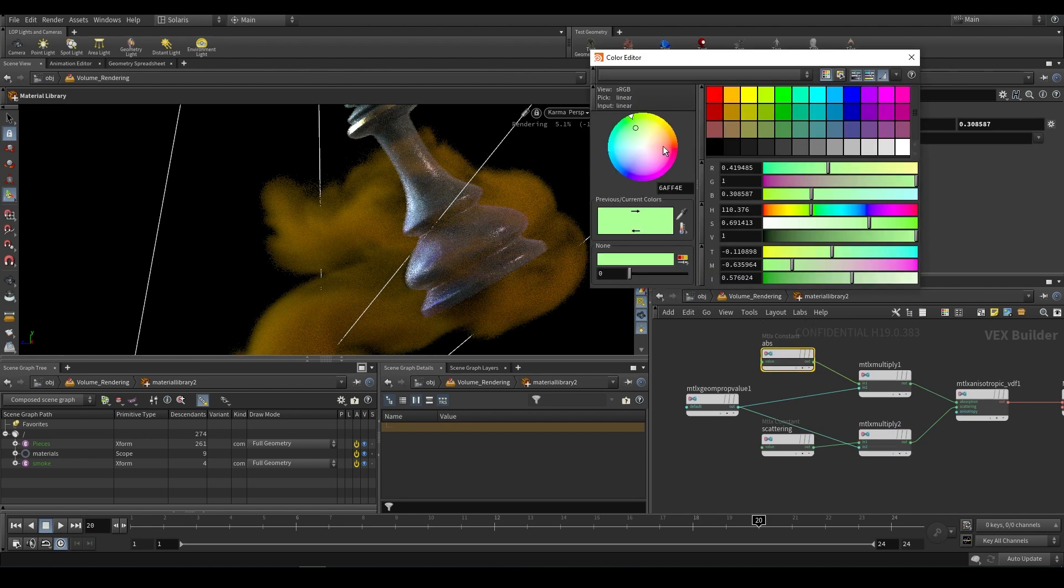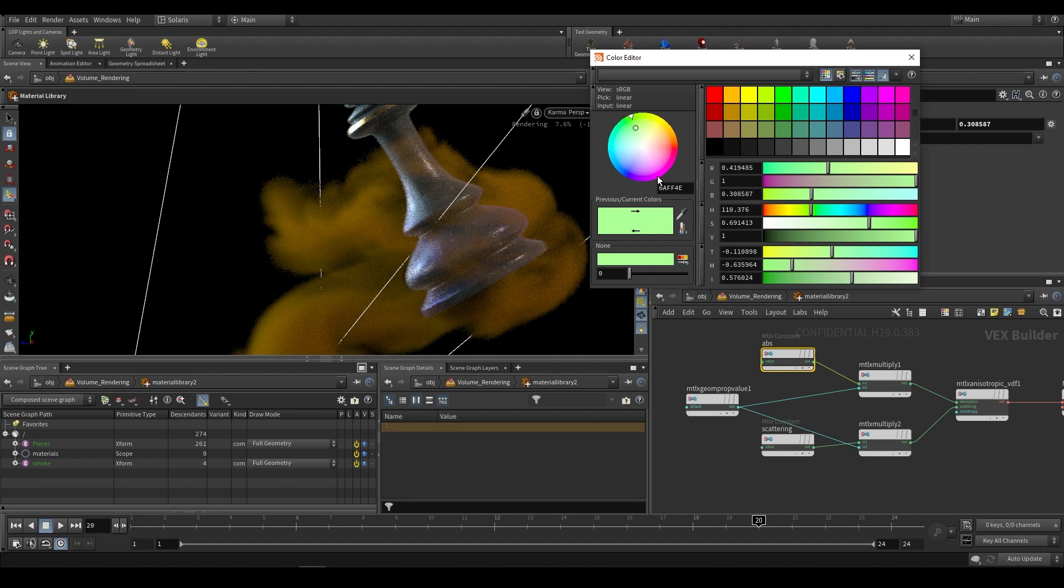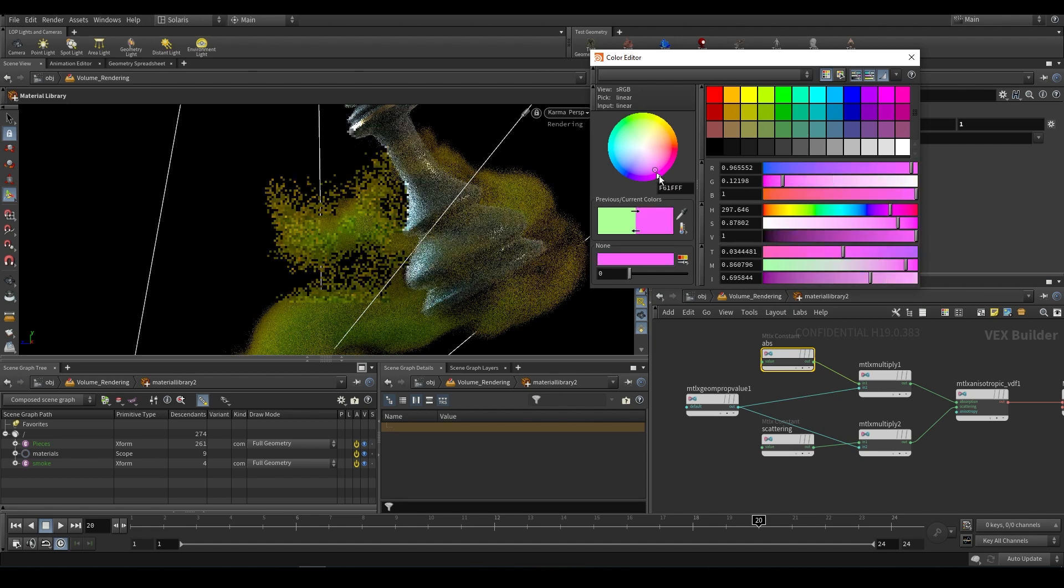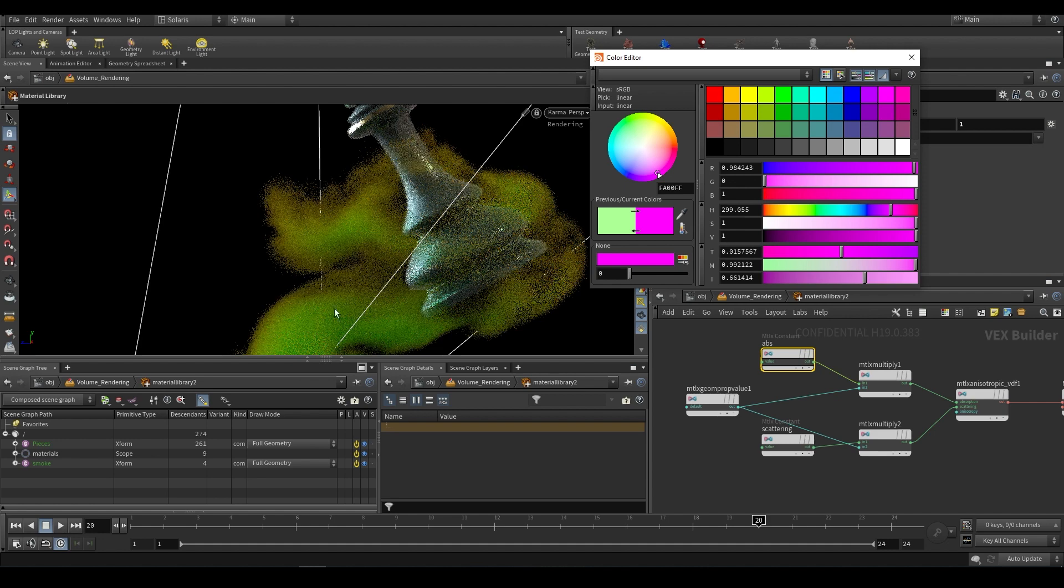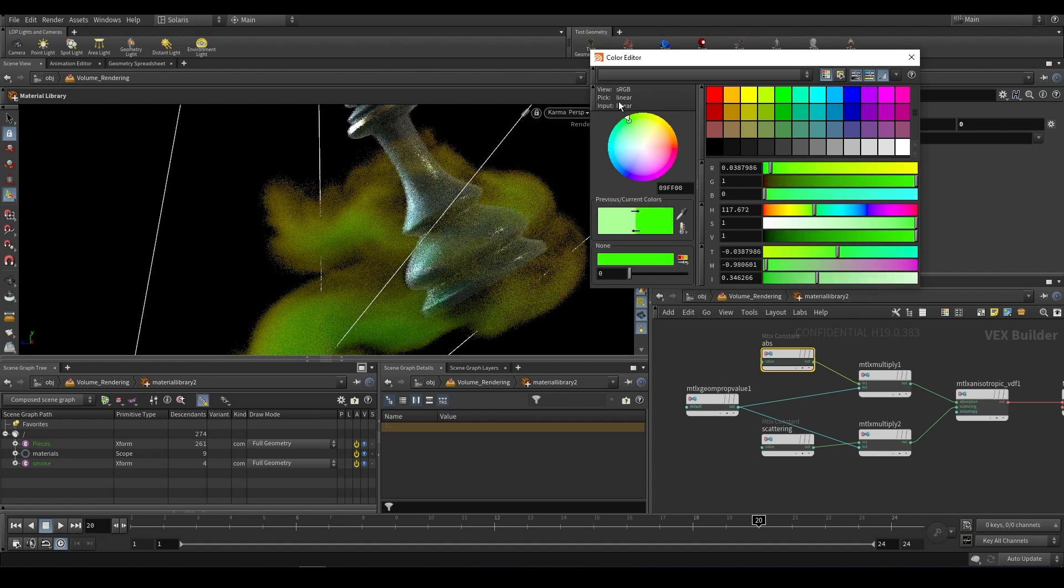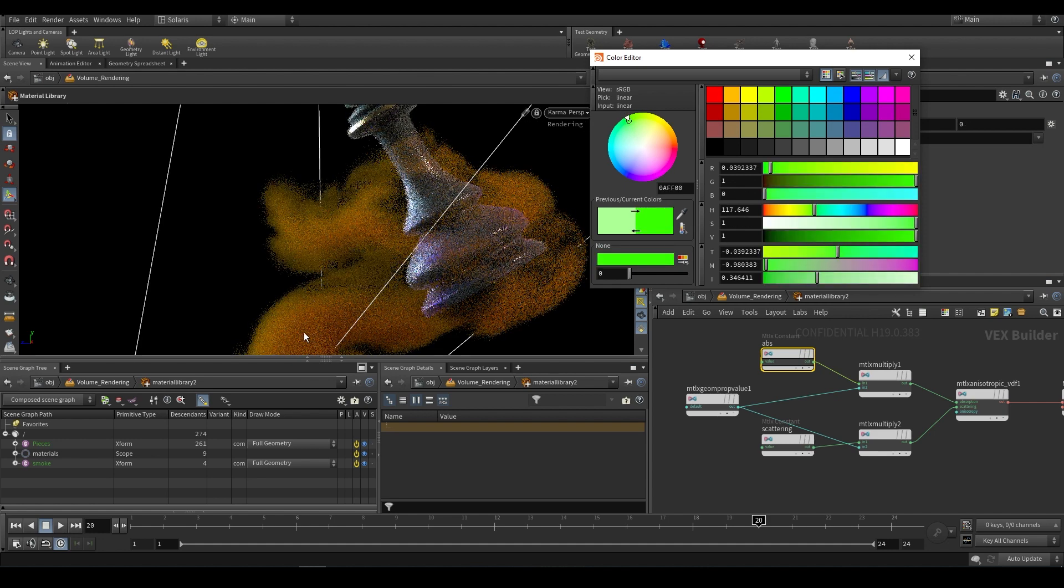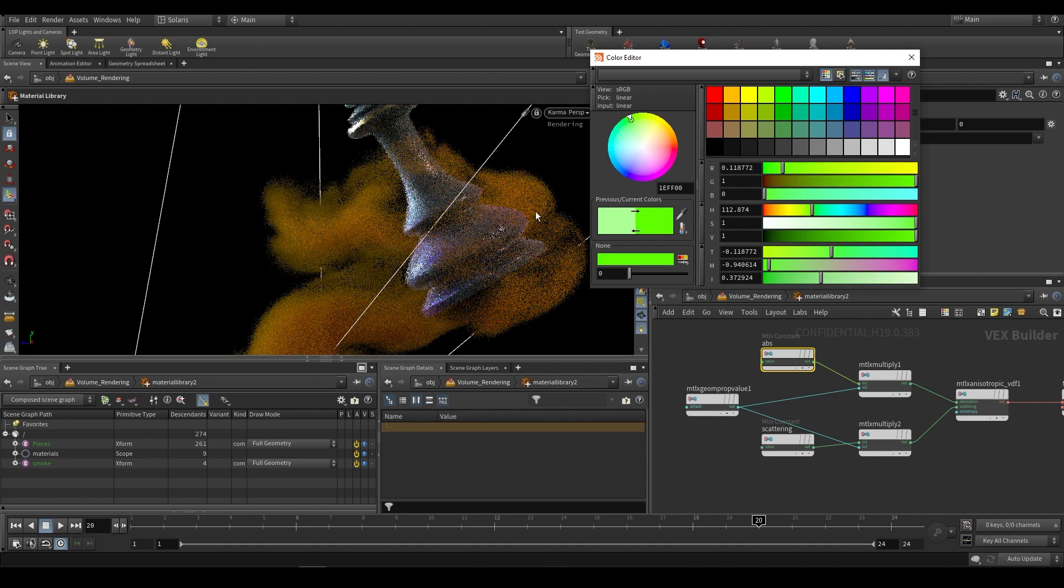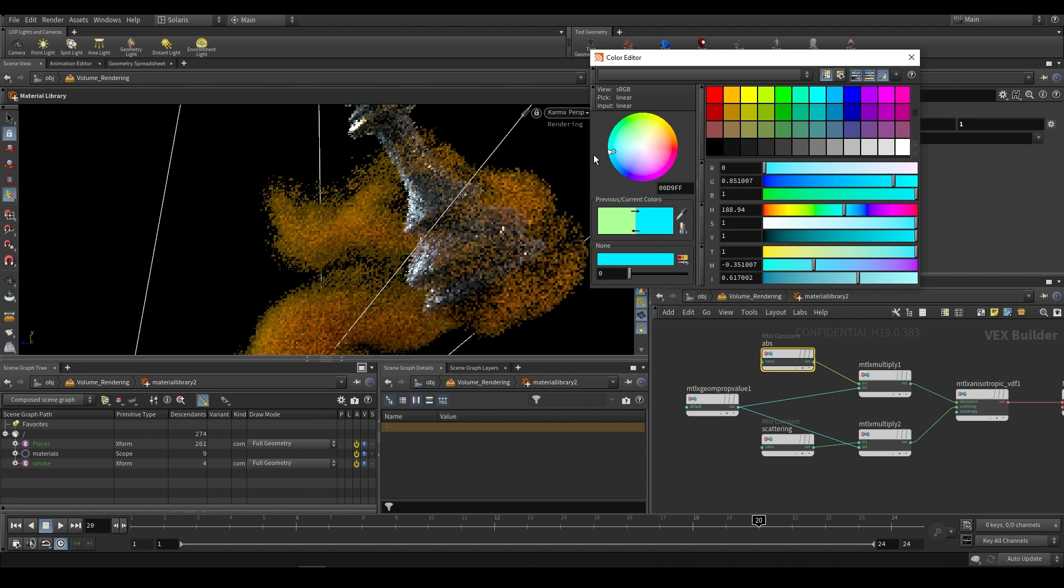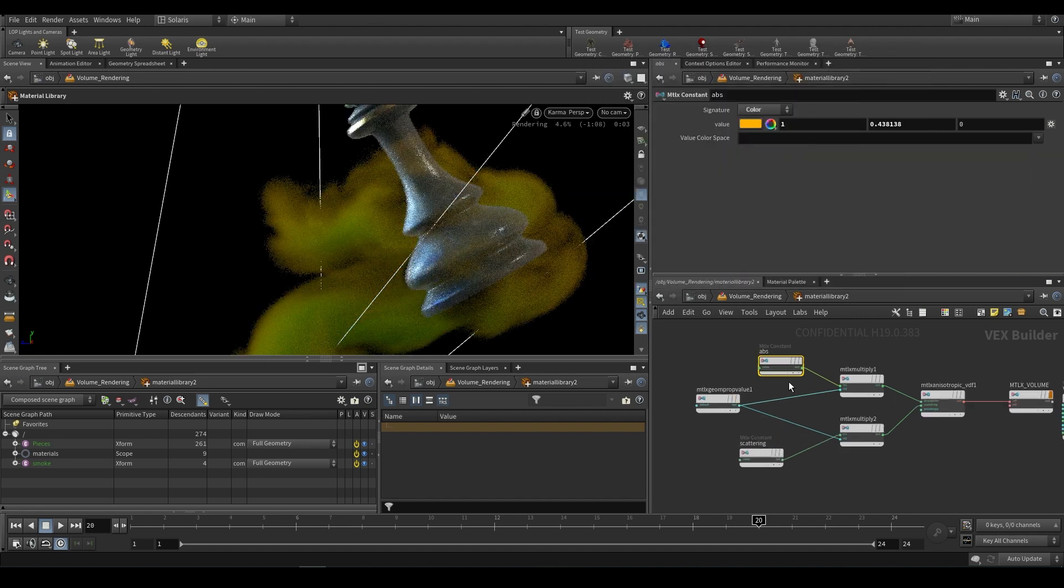This color is actually going to give you the opposite color because it's absorbing this color leaving this color behind. As you can see if we put it to pink it reflects green, if we put it to green it gives us the opposite, a purplish color.